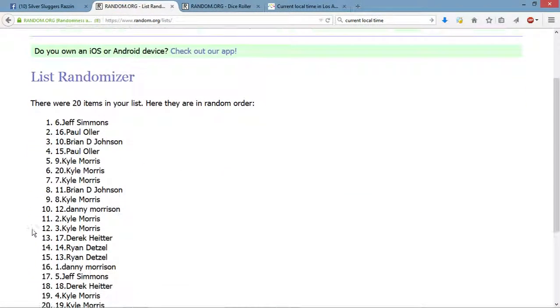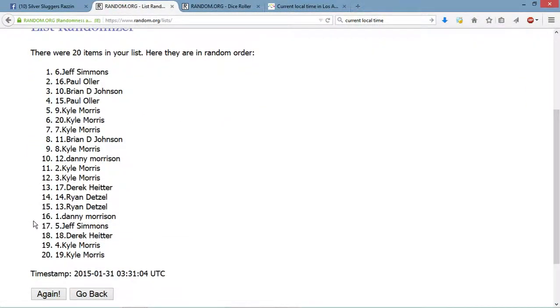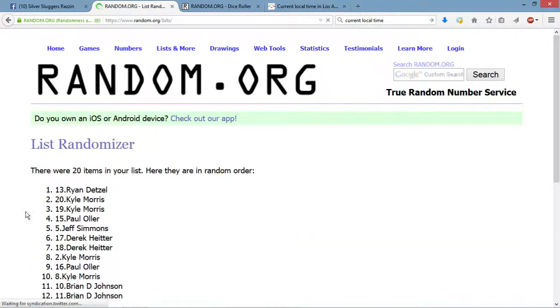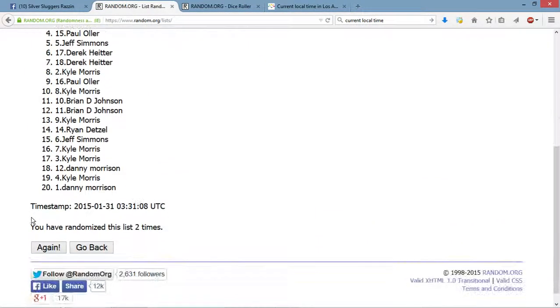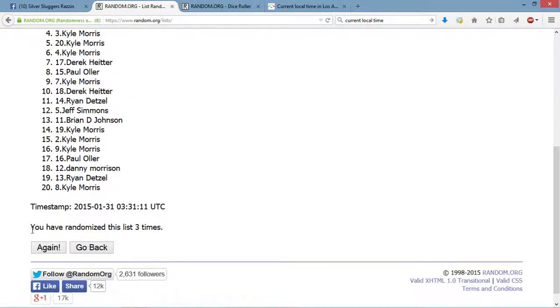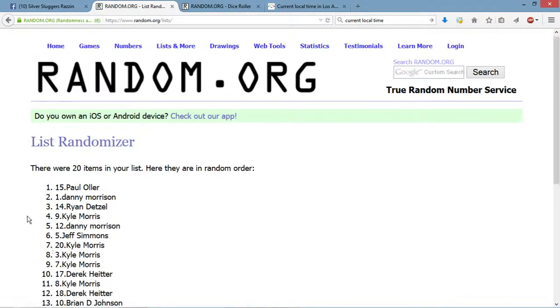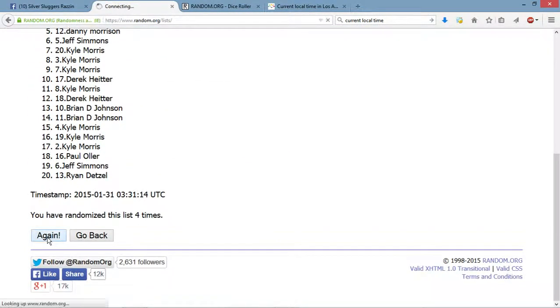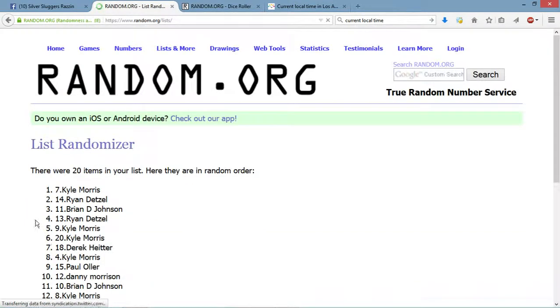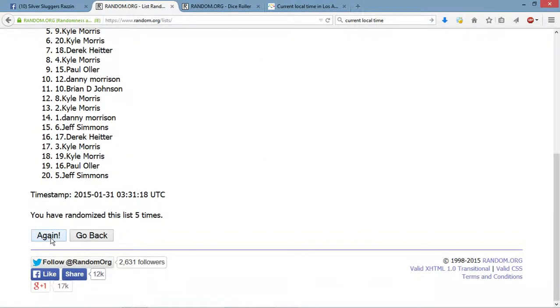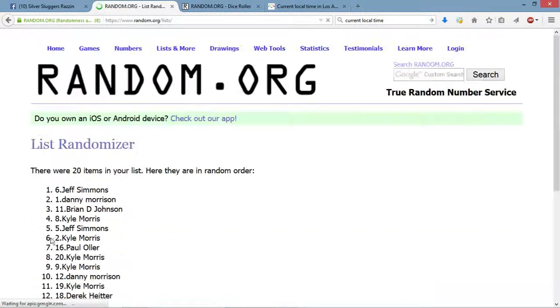After one, we got 20 items on the list. Jeff's up top. Two. Three. Four. Five. Six.